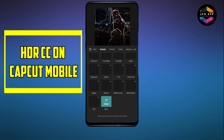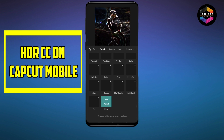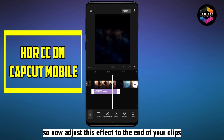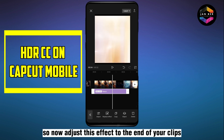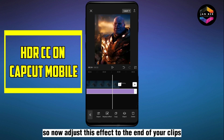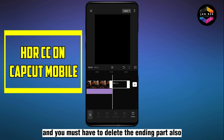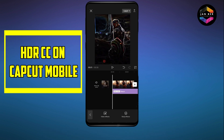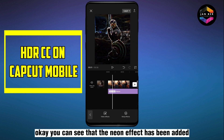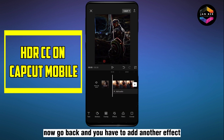Now adjust this effect to the end of your clip, and you must also delete the ending part. You can see that the Neon effect has been added. Now go back, as you have to add another effect.